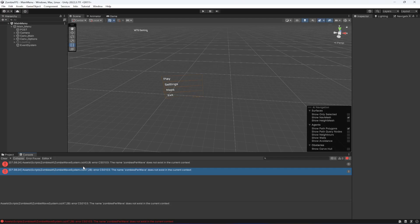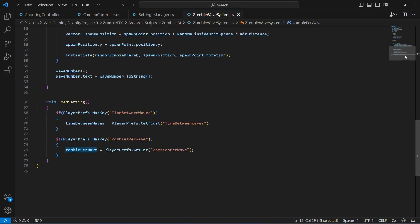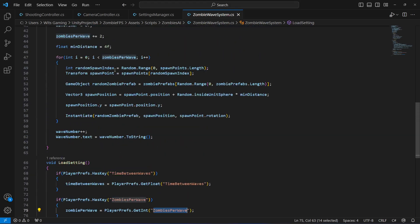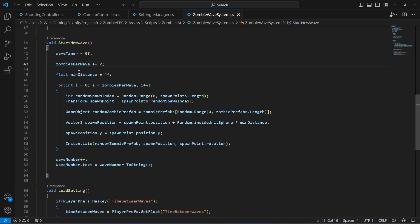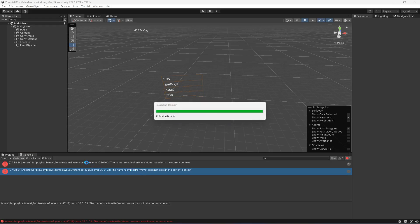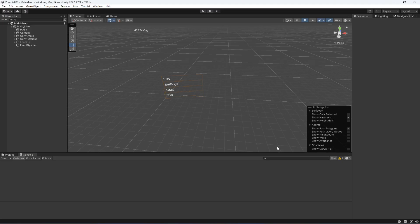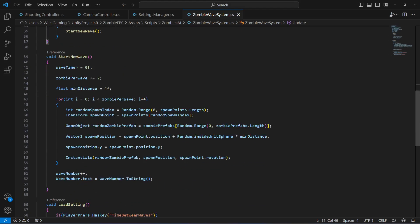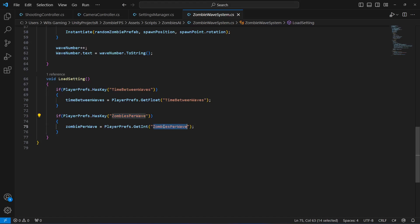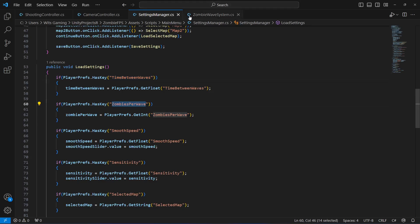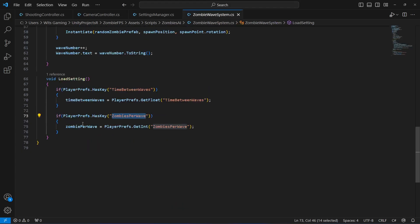This will do the trick. On the zombie wave system it's showing two errors — let me check. On lines 43 and 47 make sure it is 'zombie per wave', not 'zombies per wave'. Also, the PlayerPref key name is 'zombies per wave', so make sure you type it correctly. The PlayerPref key is 'zombies per wave', but the variable name right here is 'zombie per wave'. Make sure you don't mix these up.